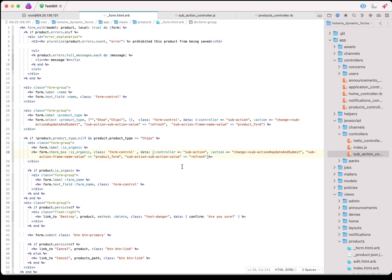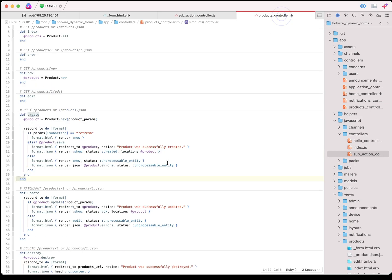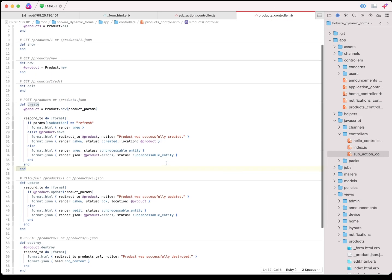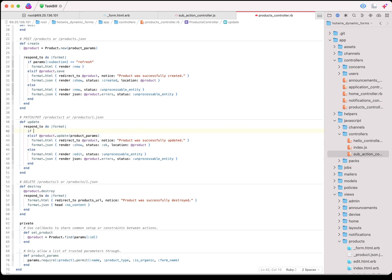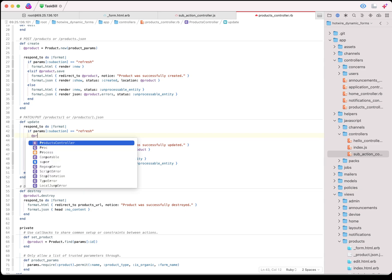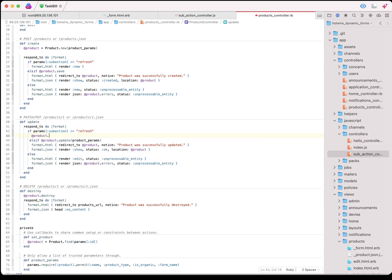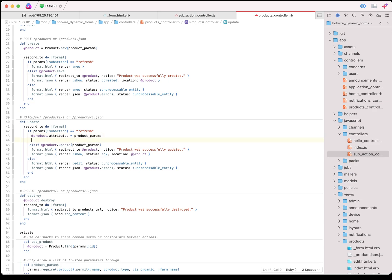There's one more change we need to make to our controller in order for this to work when we're editing. What we need to do is come down to our update method. We'll change this to an elsef. If params sub action is equal to refresh, take the product object, we want to say attributes equals product params. What that's going to do is update the object with the parameters that have been passed, but it's not going to save it to the database because we don't want to save it yet. And then we want to render out edit again.